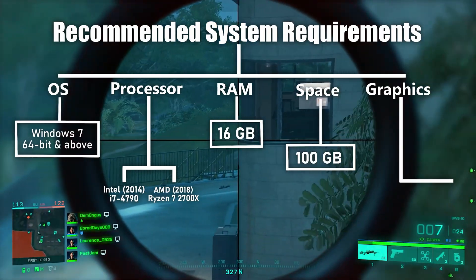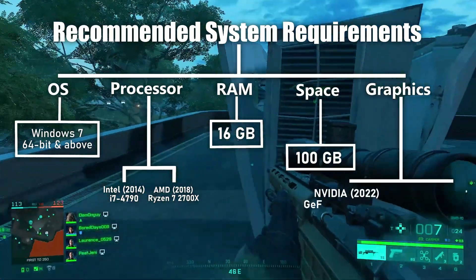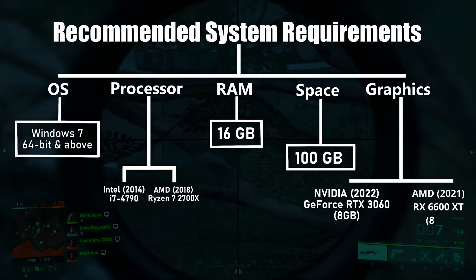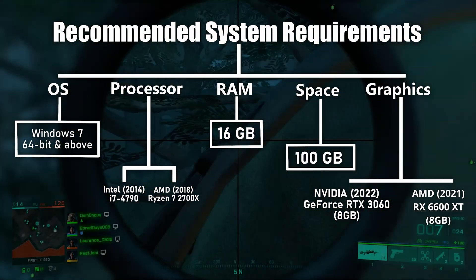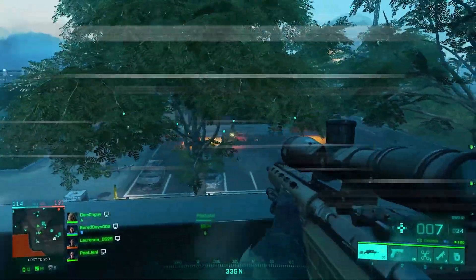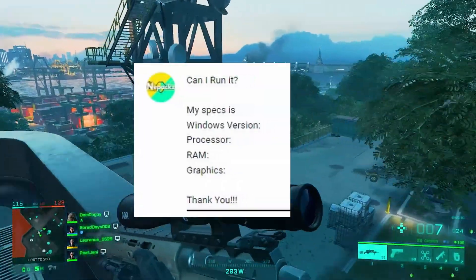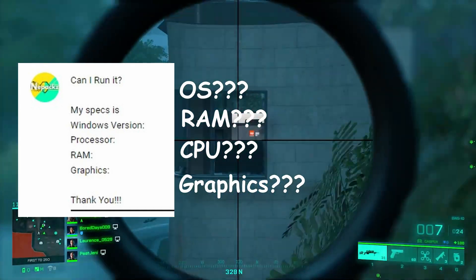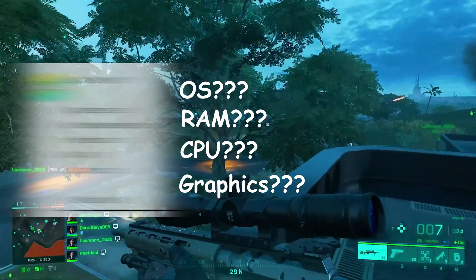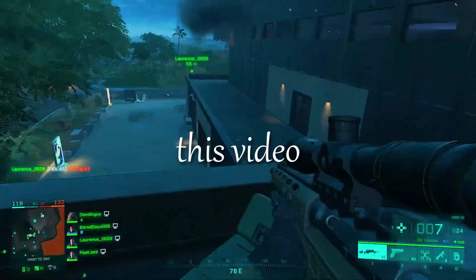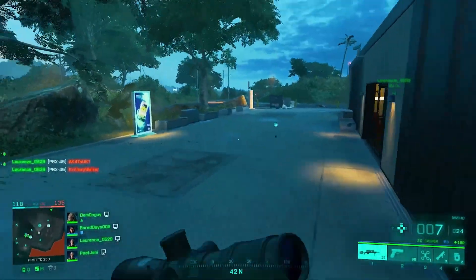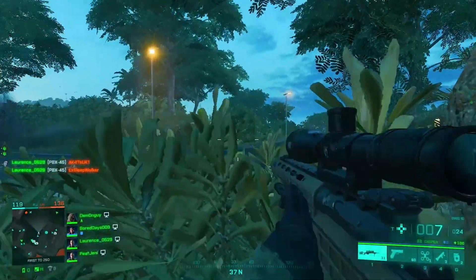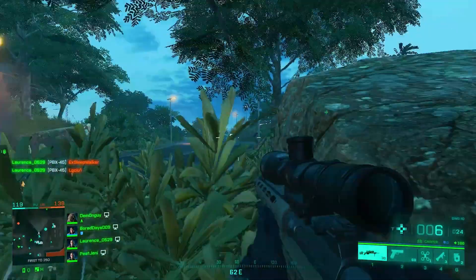For graphics, you should begin with Nvidia GeForce RTX 3060, AMD RX 6600 XT, or even better. If you have any confusion, write a comment including your detailed specs and I'll get in touch. I hope you found this video useful. If you want more videos like this, don't forget to hit that subscribe button. Thanks for watching and I'll see you in the next video.